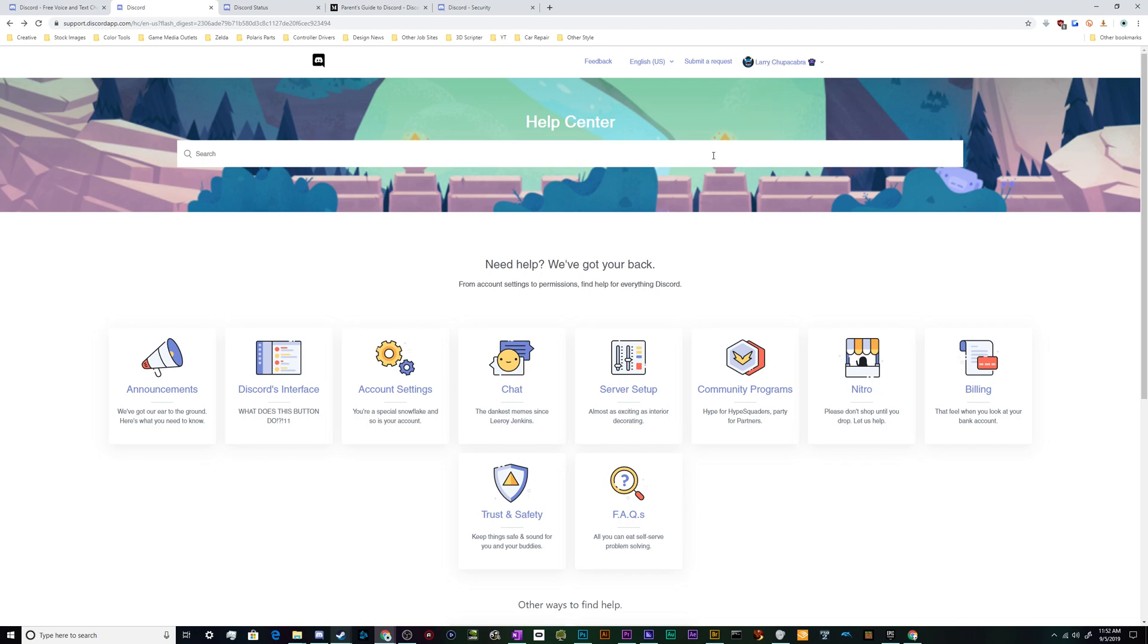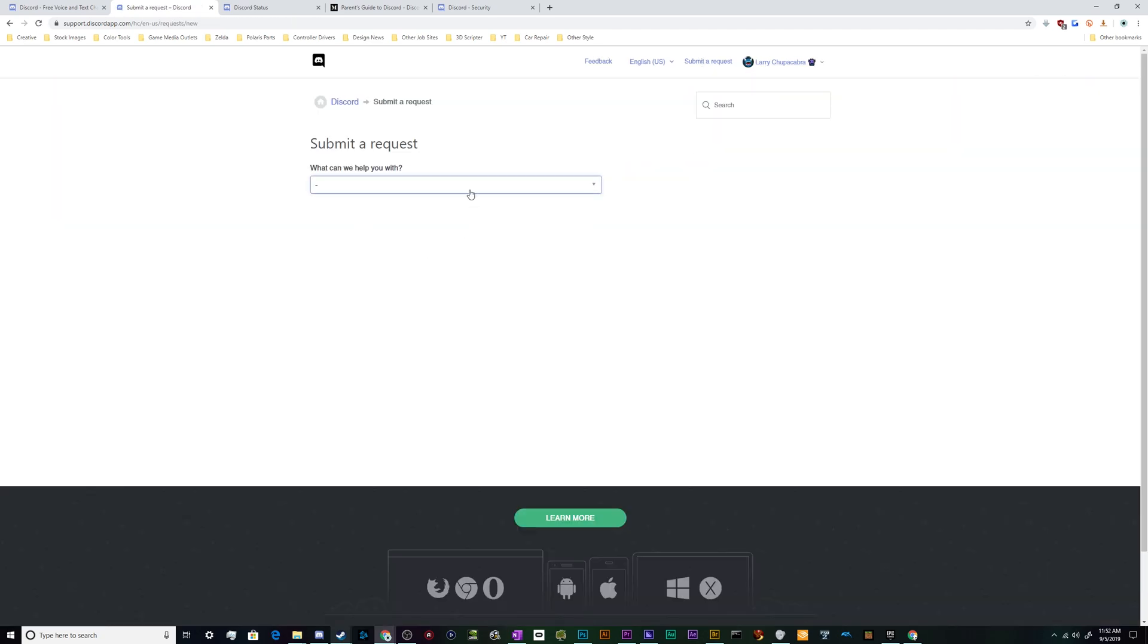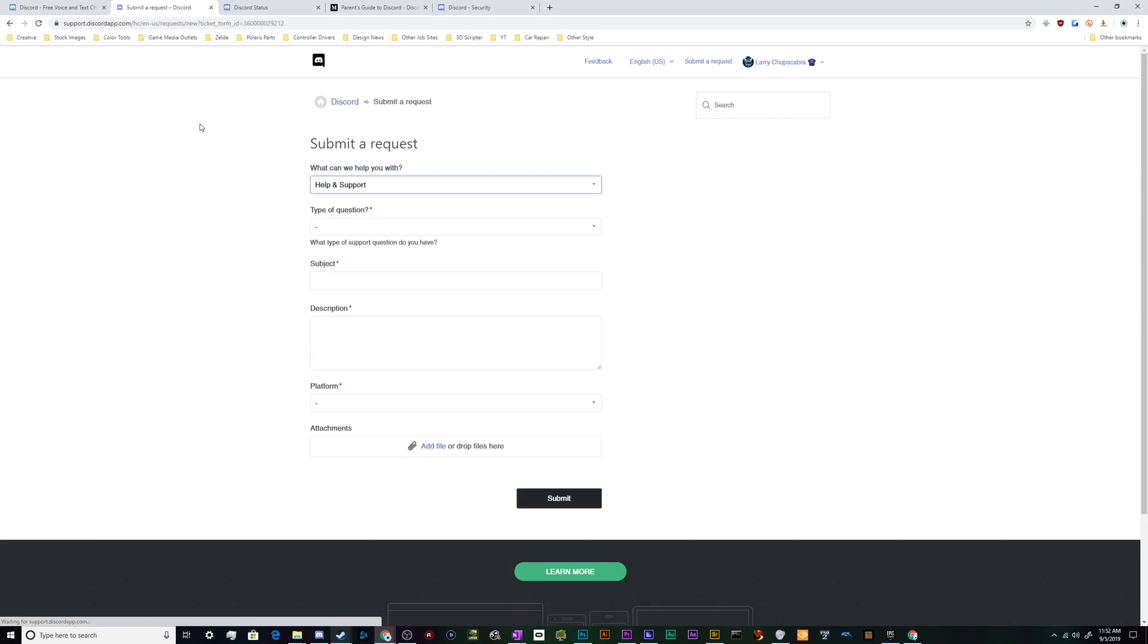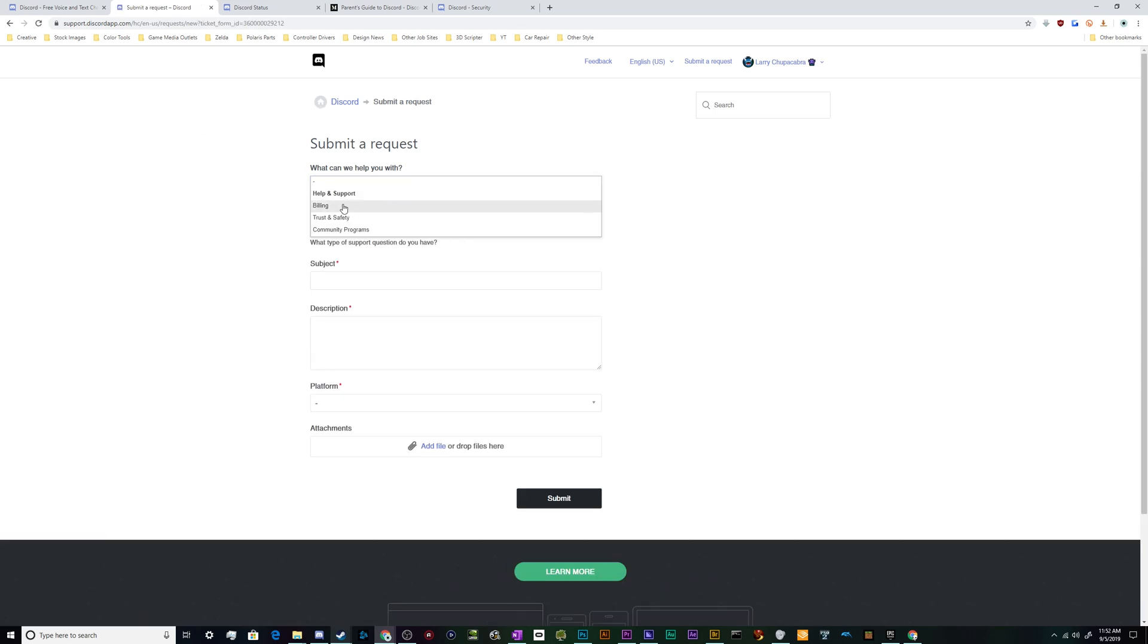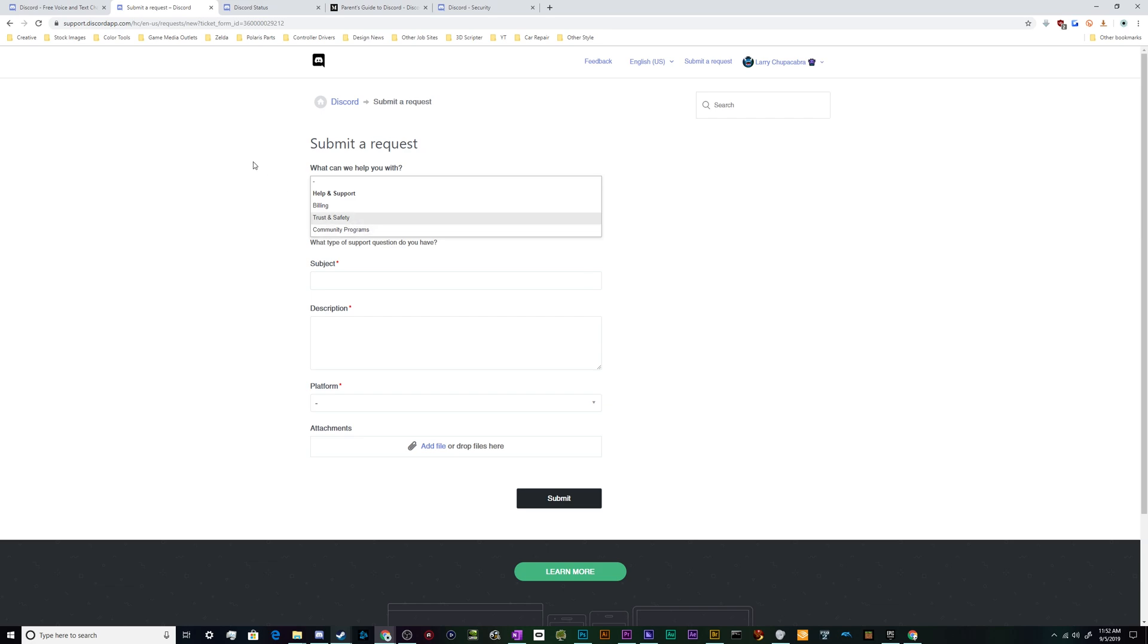I've got my Larry Chupacabra account right up here, and then you can click on Submit a Request. This is where you submit a support ticket to try to get some help. You can say I need some help with Help and Support, or maybe you have a billing issue that you need someone to sort out with your nitro account, or you have someone harassing you and you need to do a Trust and Safety ticket. All of those can be handled here.